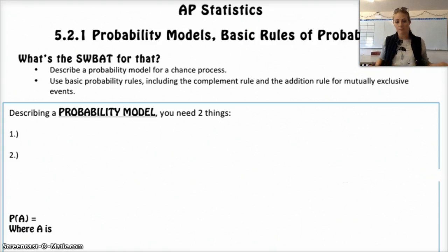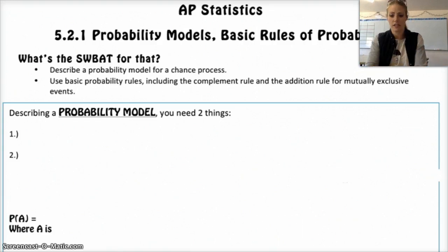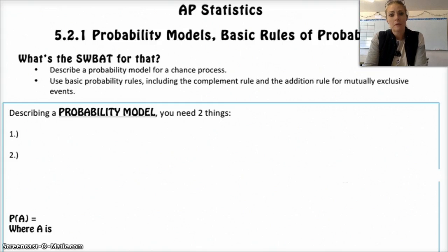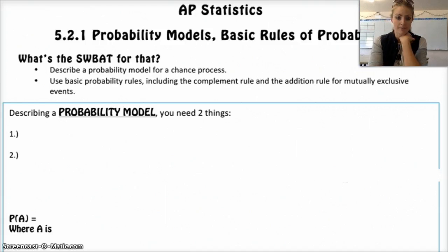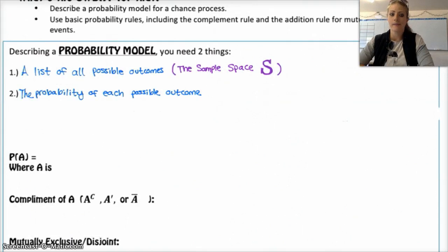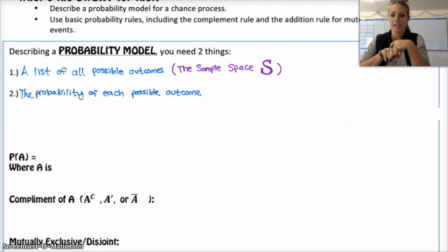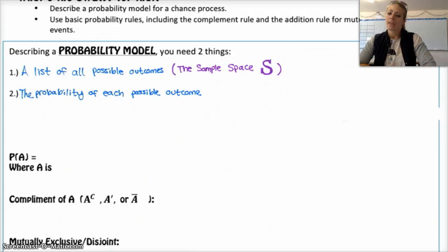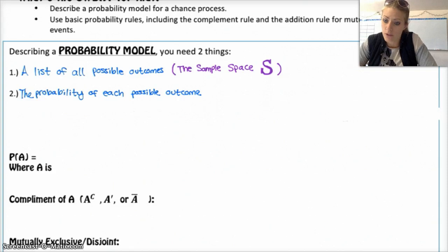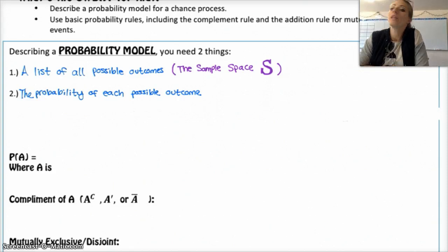So, probability model. There are two things that you need for a probability model: a list of all possible outcomes, and the probability of each of those outcomes occurring. The list of all possible outcomes is also known as the sample space, and it is often denoted with just a capital S. A sample space and the probability model could be really, really simple.